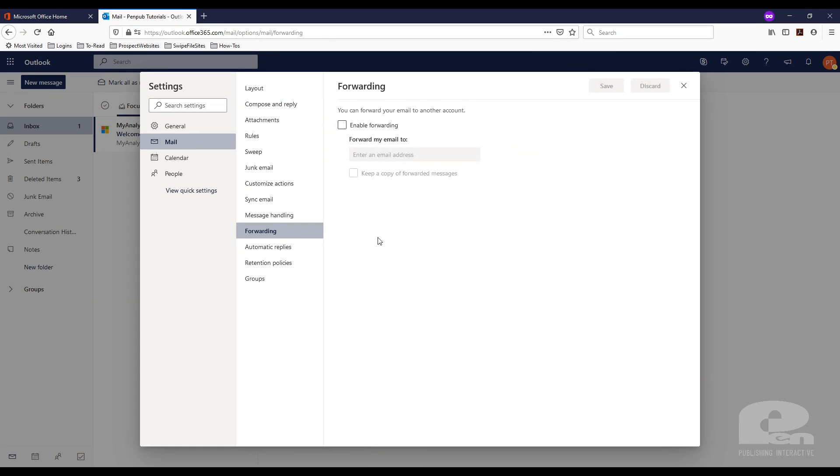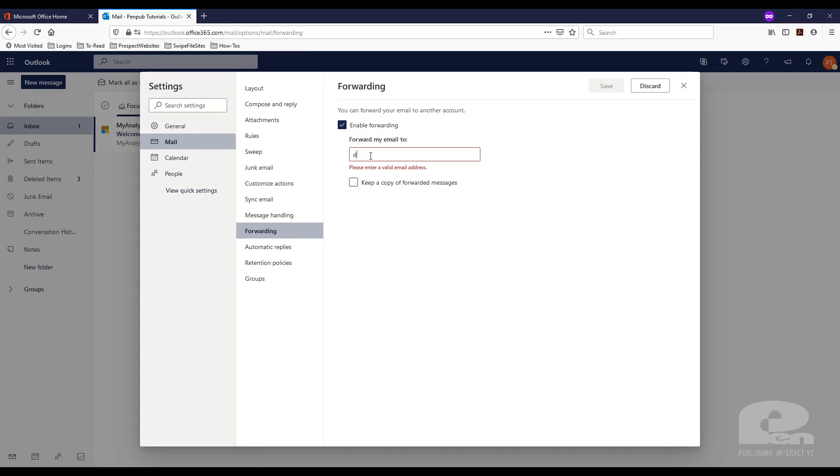Once you get there just check the enable forwarding box and type in the email you want your mailbox to forward to.